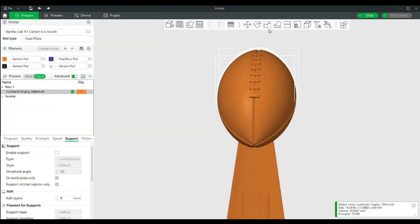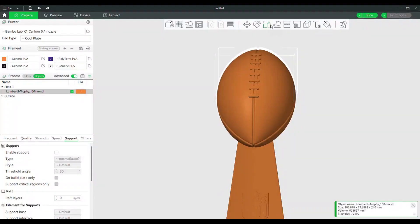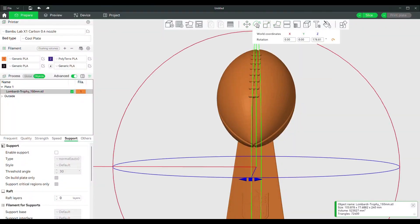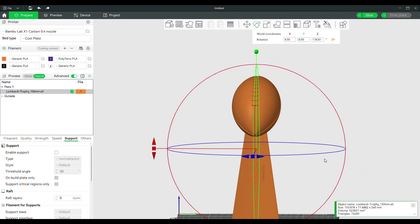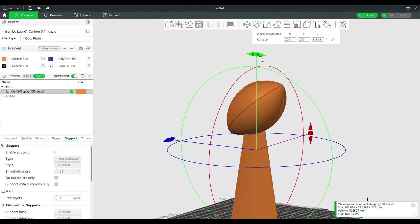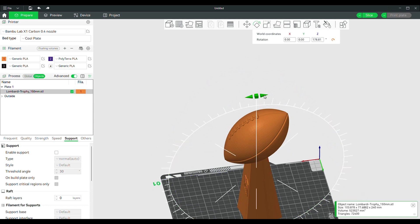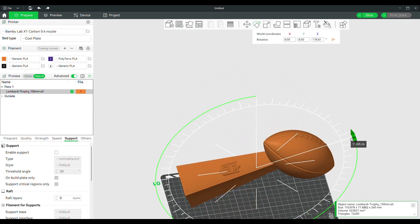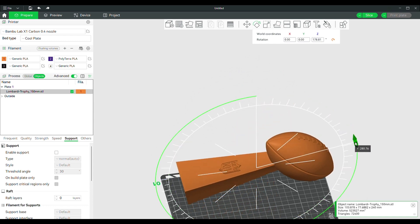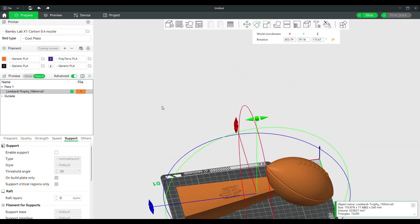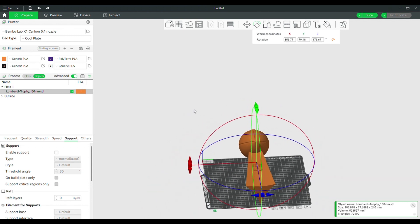First, import your STL file. I am using a model of the Lombardi Trophy in honor of the upcoming Super Bowl. To prepare to add text, place your object with the surface you want the text on facing up. This can be done multiple ways — I am using the rotate button in the menu bar. Select the plane arrow you would like to use and rotate. Notice that there are indication marks when your object is nearing the 90-degree mark.